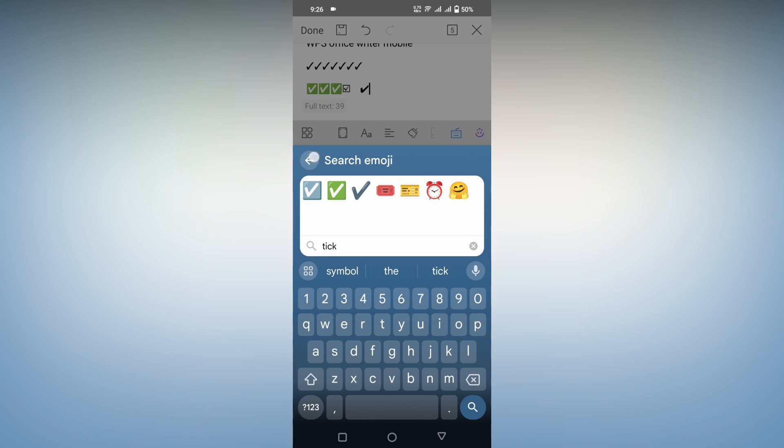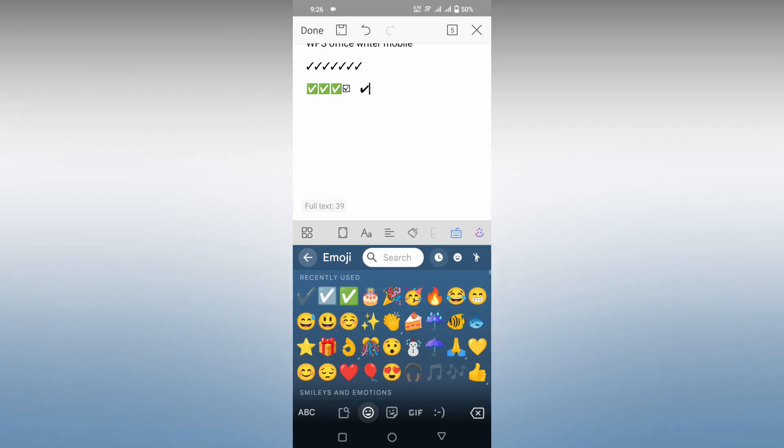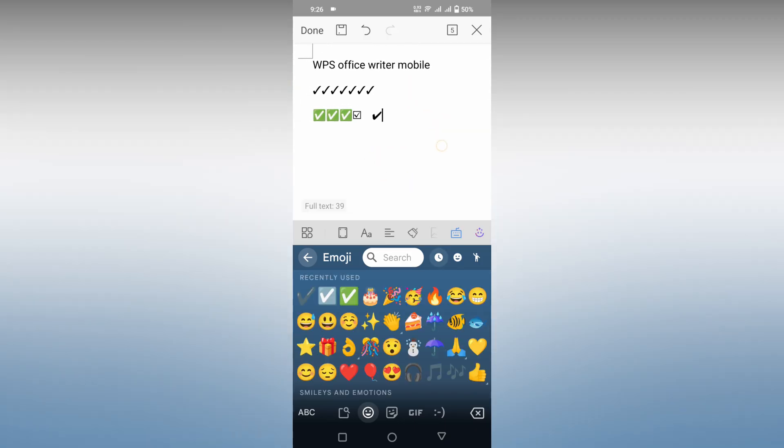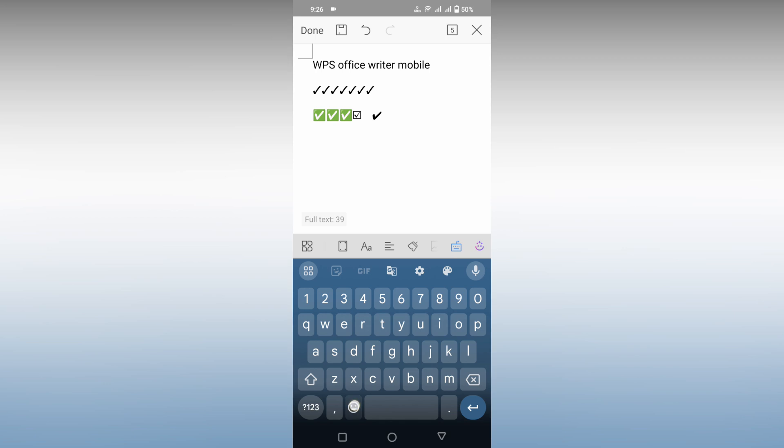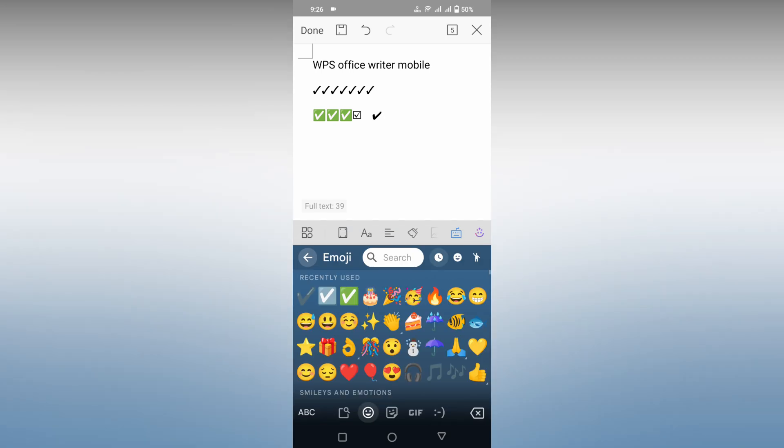This is the two ways that you can just insert tick symbol on your WPS office site or mobile. I hope this video helped you out.